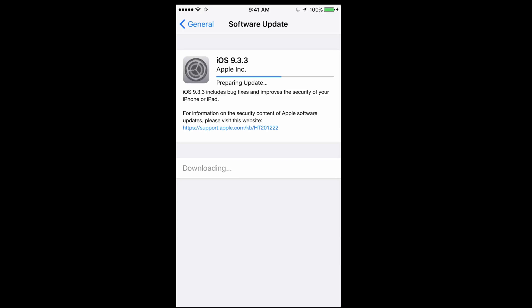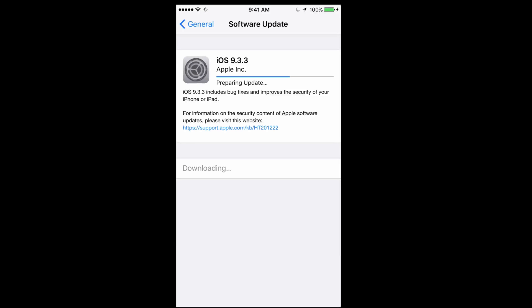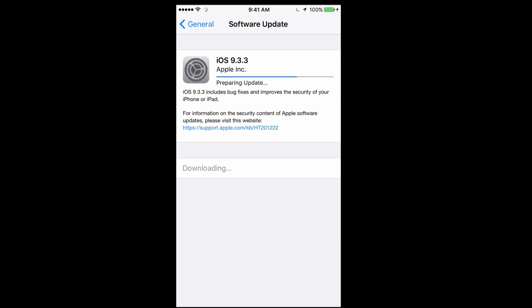This is a small update, so usually with bigger updates, when iOS 10 comes out, I would highly, highly suggest making a backup on your iTunes. But right now it's no big deal. This is 9.3.3, which is not a huge update. So don't worry about it. Just make your backup if you have enough space on your iCloud.